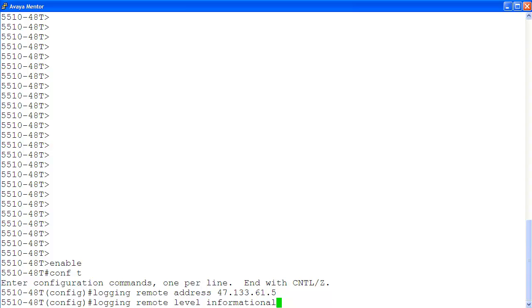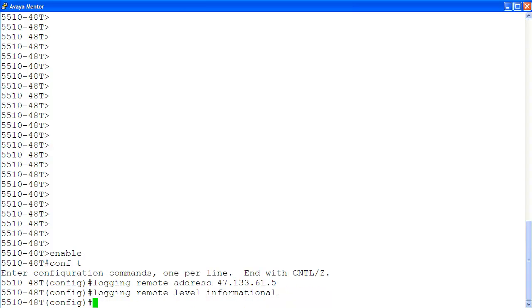Informational indicates that the critical, serious, and informational events will all be logged. Then we enable remote logging using the command logging remote enable.